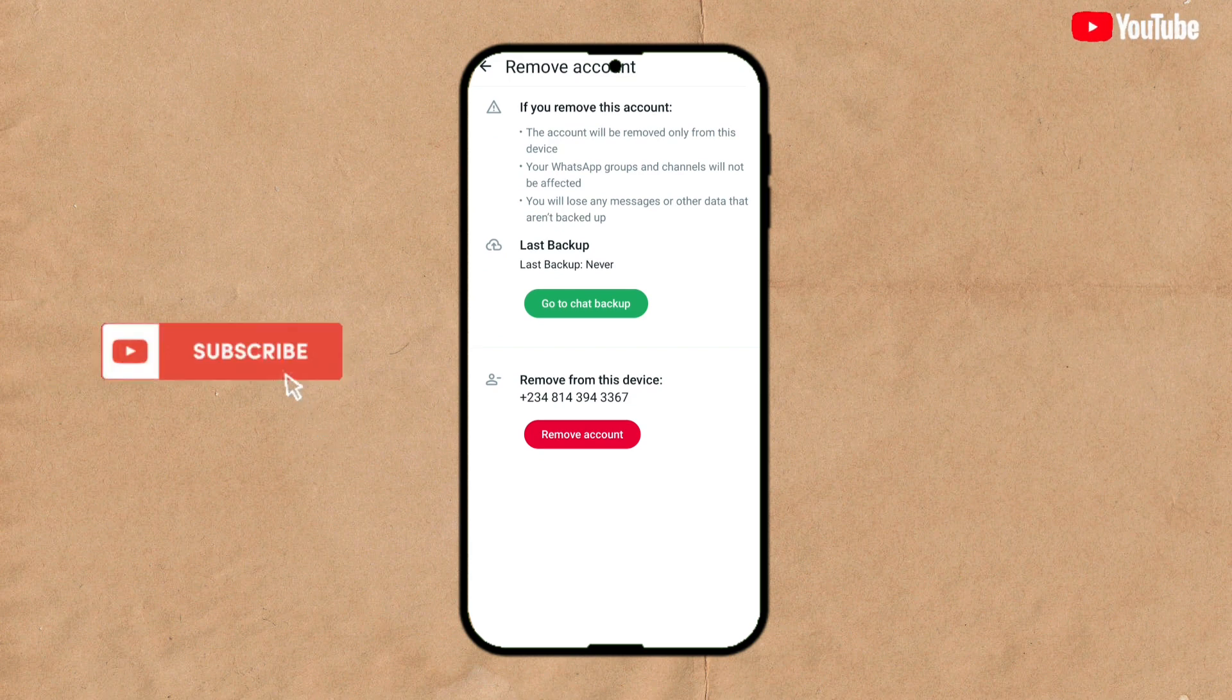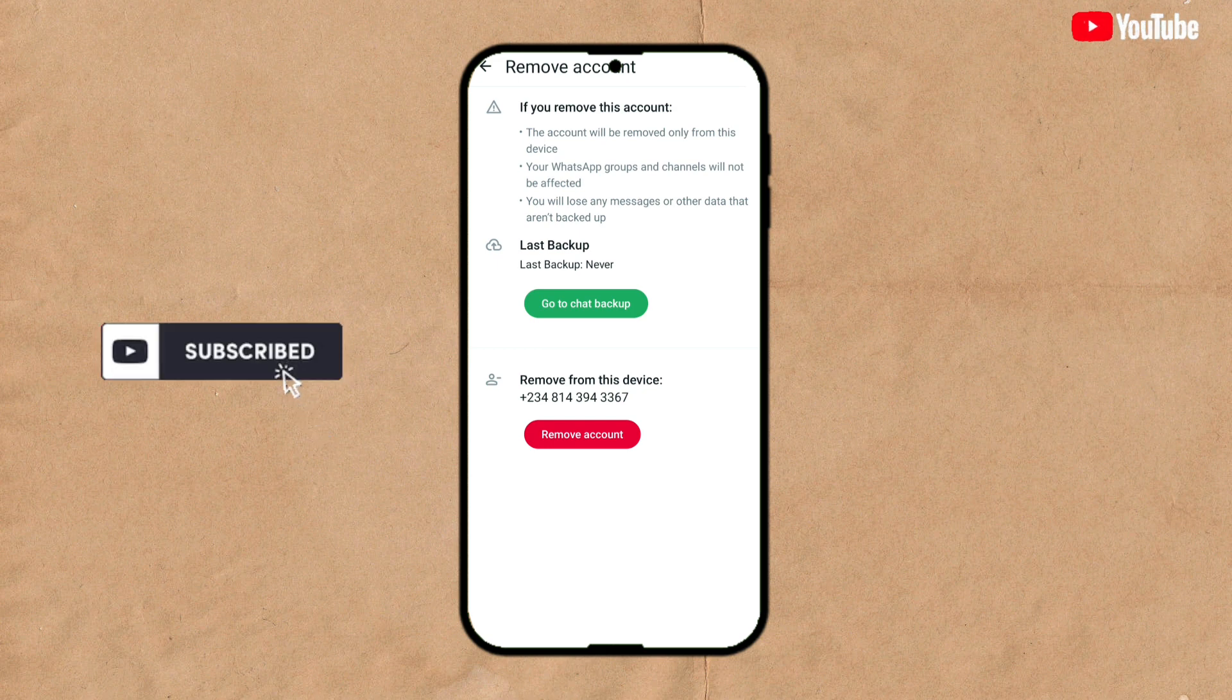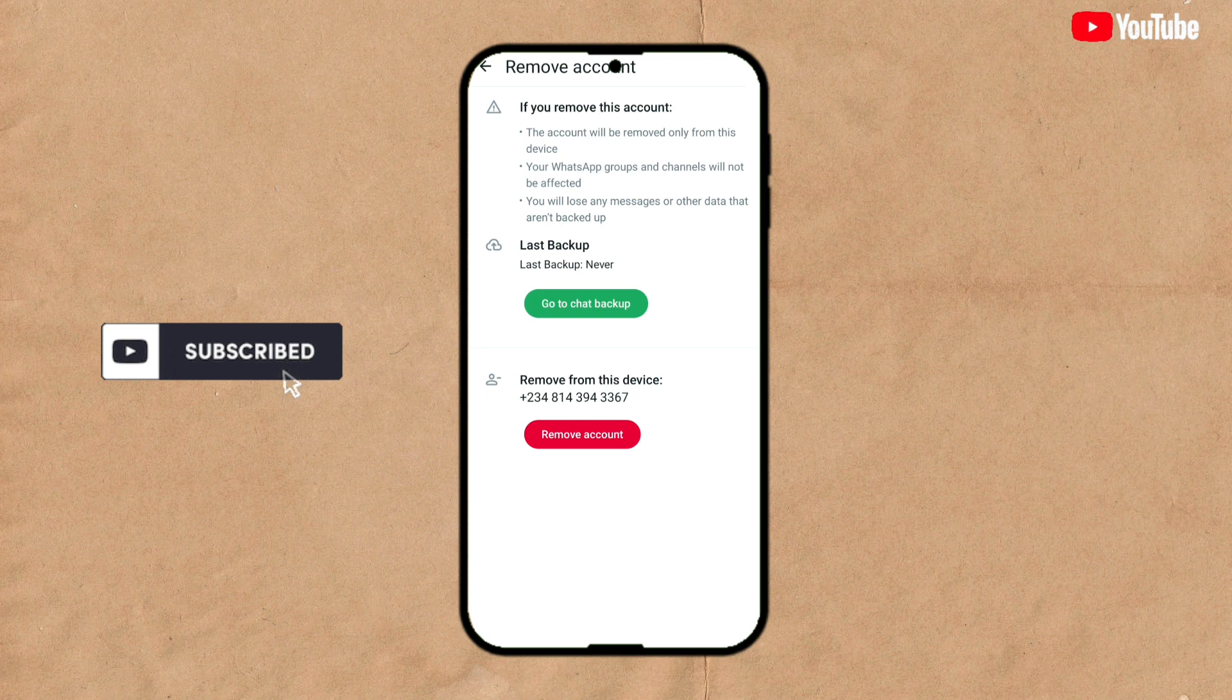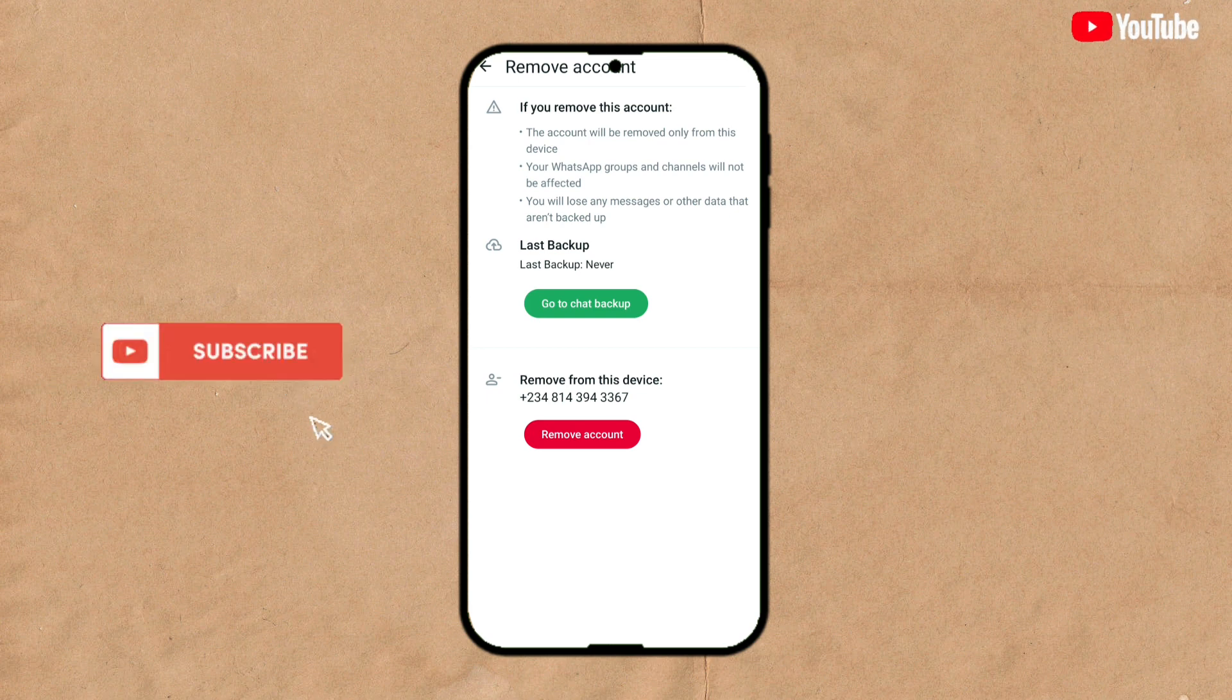We don't need that, go back and click on Delete Account.